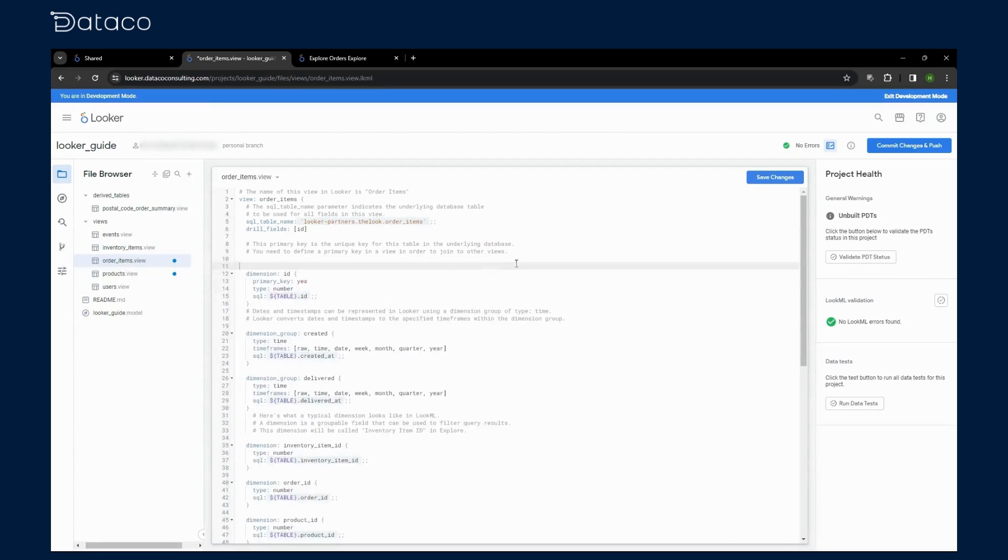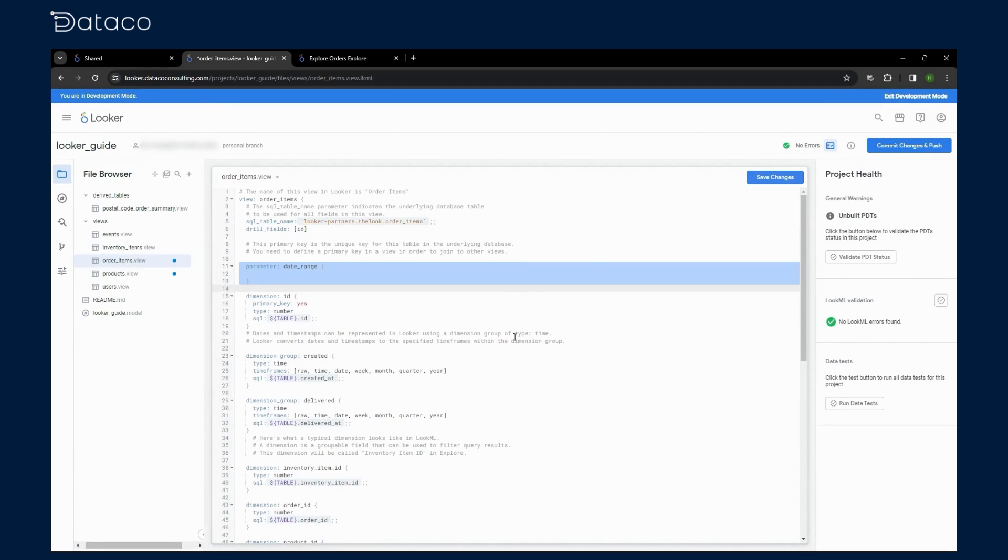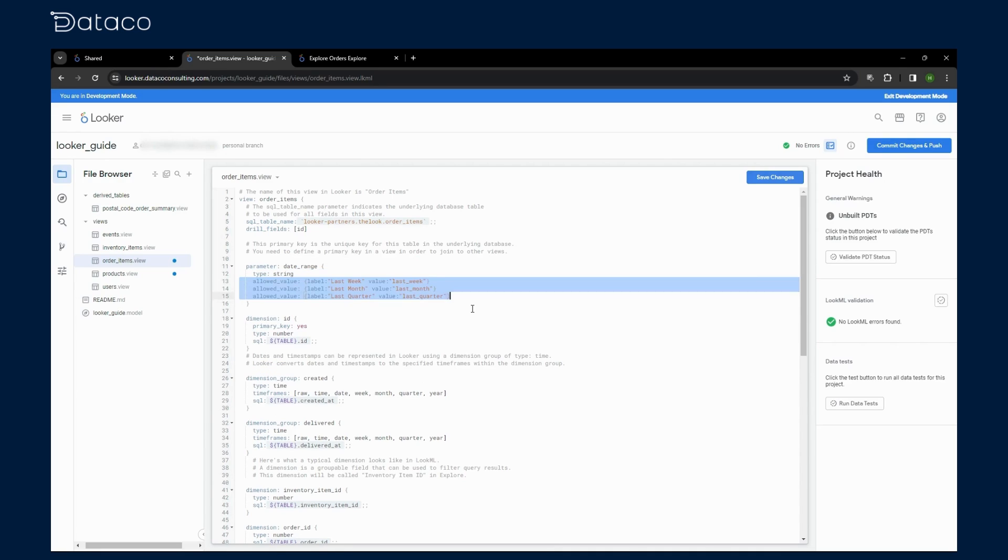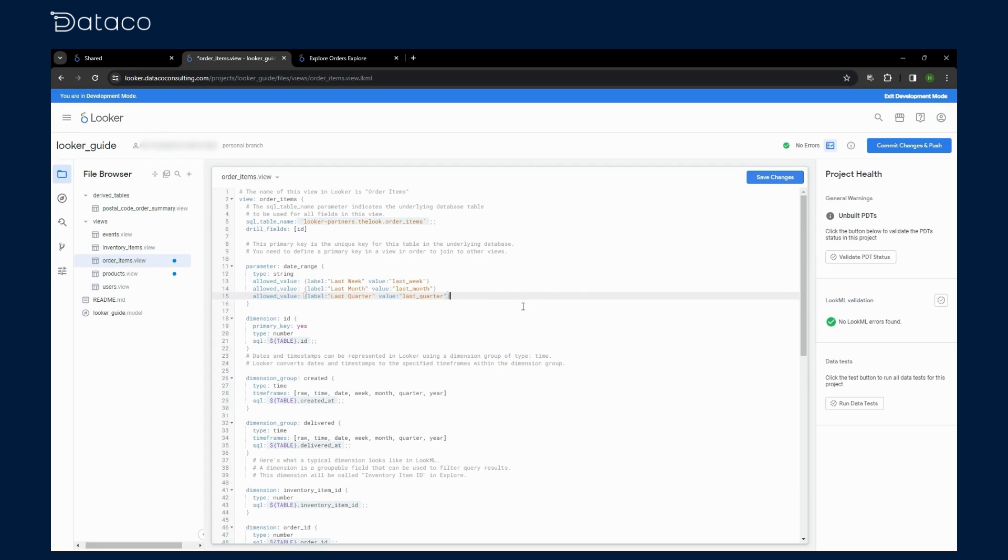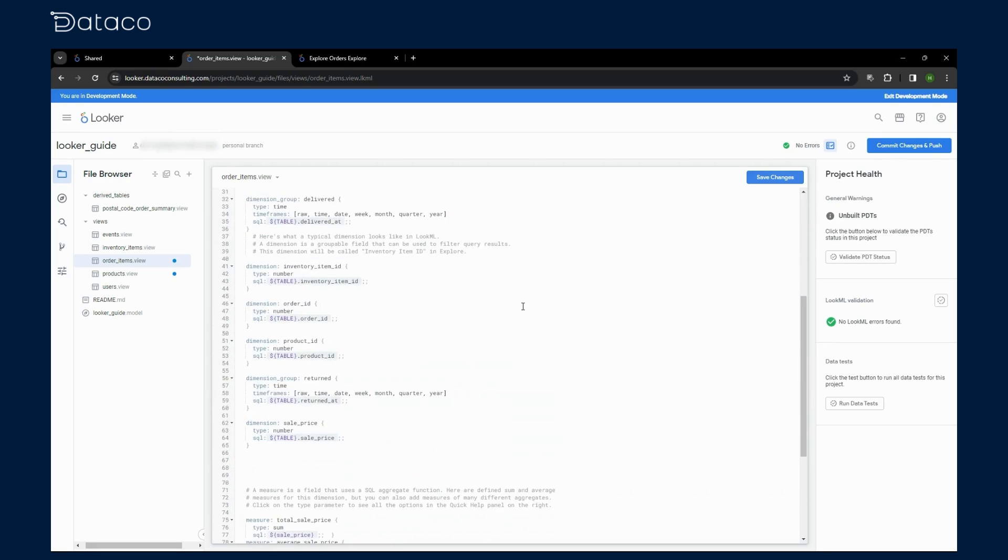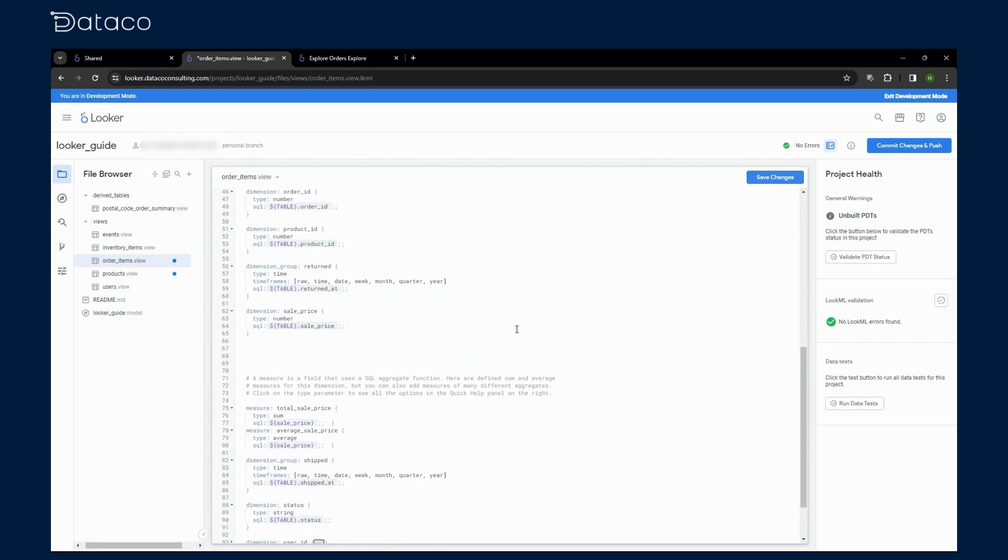For this tutorial let's start by defining our date range parameter. First we'll go to our order items view, we'll declare it as a string, and for the sake of this tutorial we'll only allow three values, but feel free to add more if you want. This parameter will ensure that the users can only select allowed values.